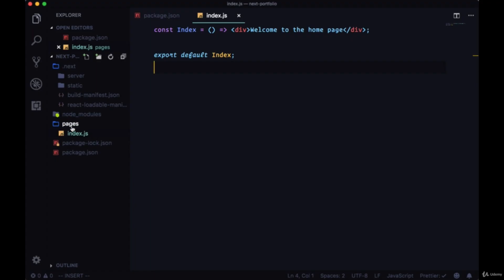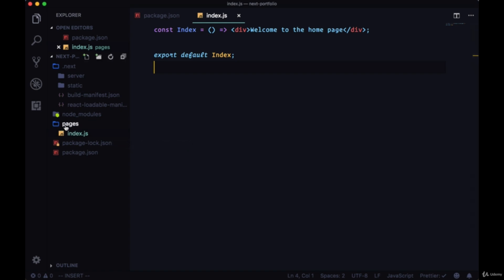Our pages directory is our routing system. We didn't have to bring in React Router or anything. All we have to do is drop in pages with names that correspond to the given routes that we want to create and they'll automatically be made for us.